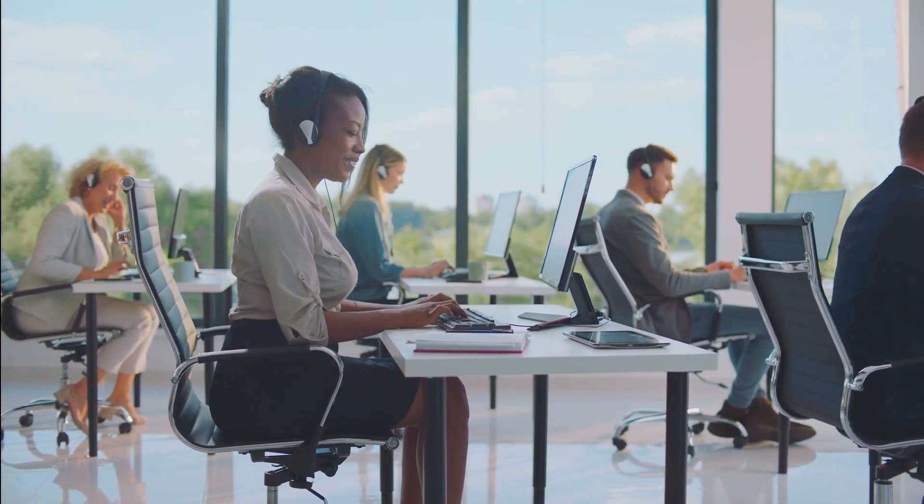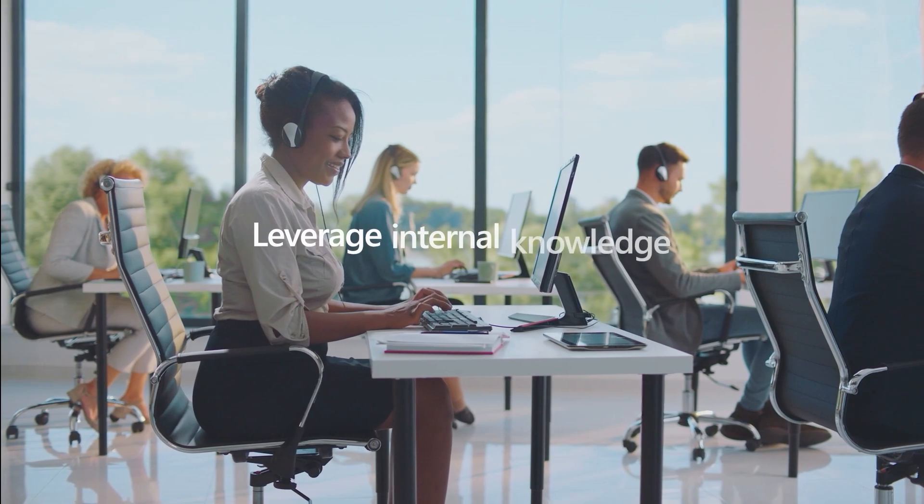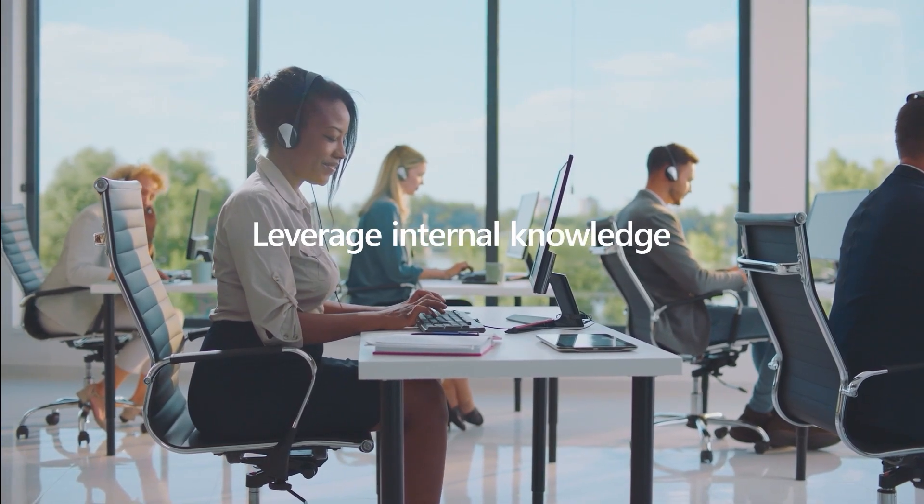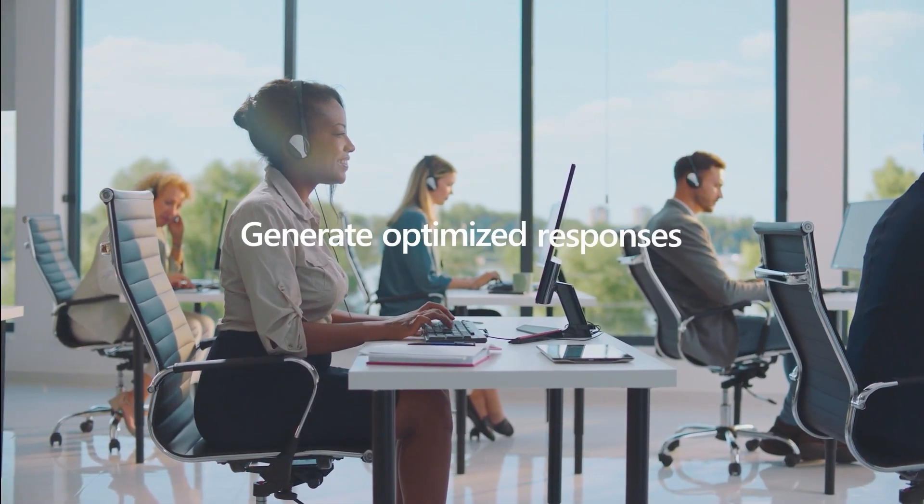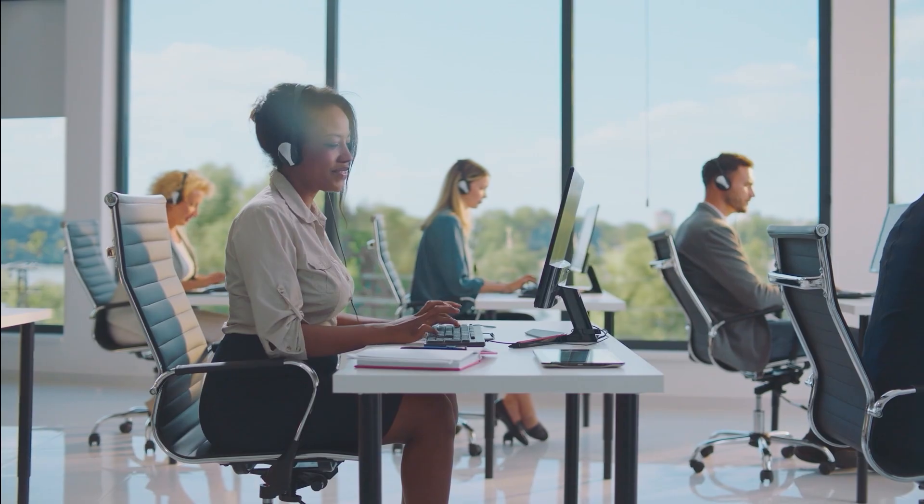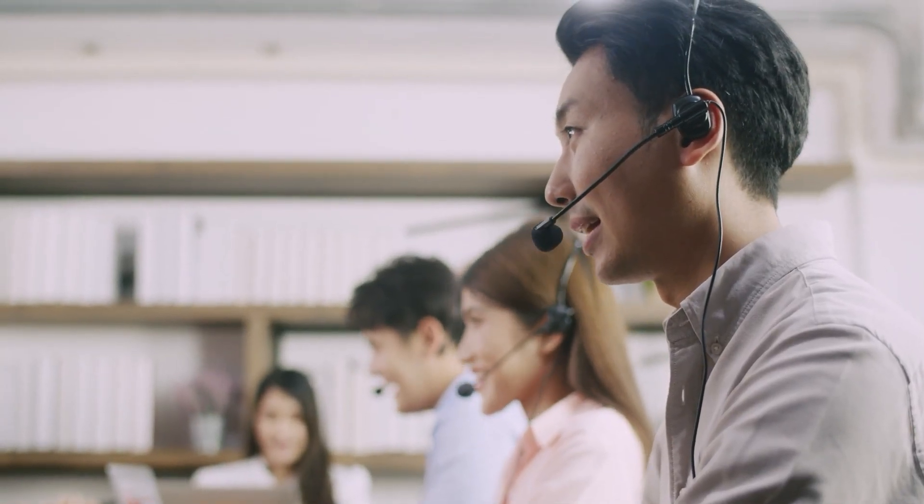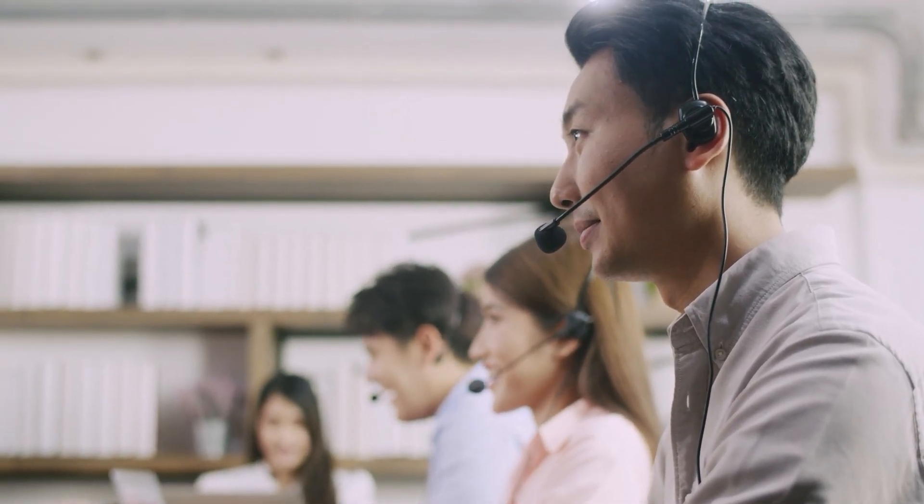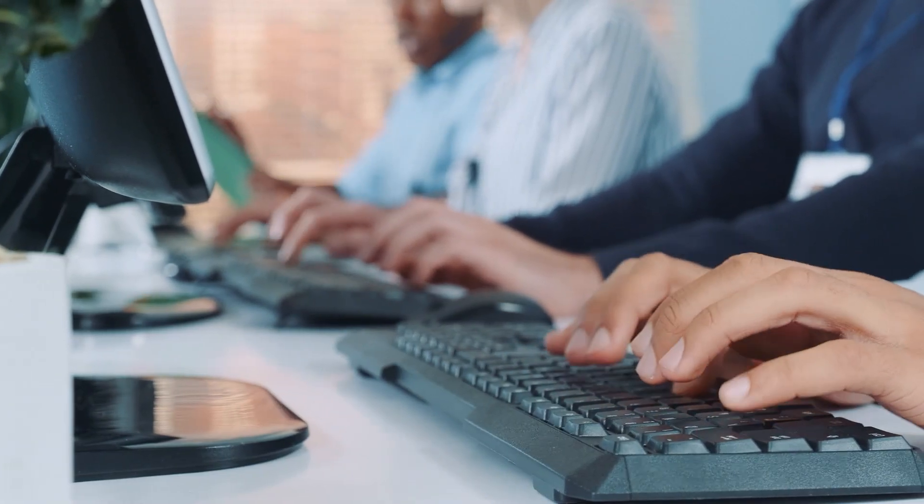Copilot empowers agents to easily leverage company knowledge sources and quickly generate optimized responses for customers in a single click. It makes agents more productive and helps them deliver better customer experiences.